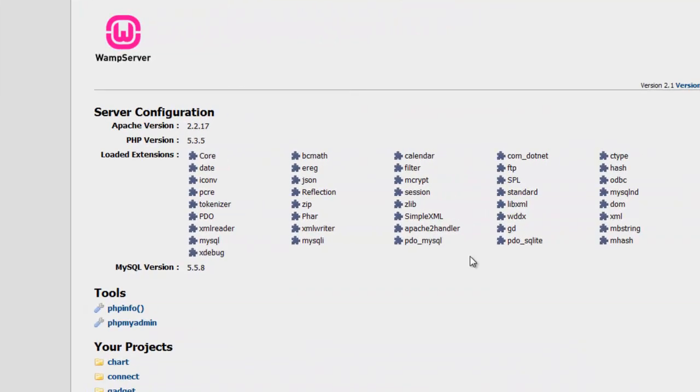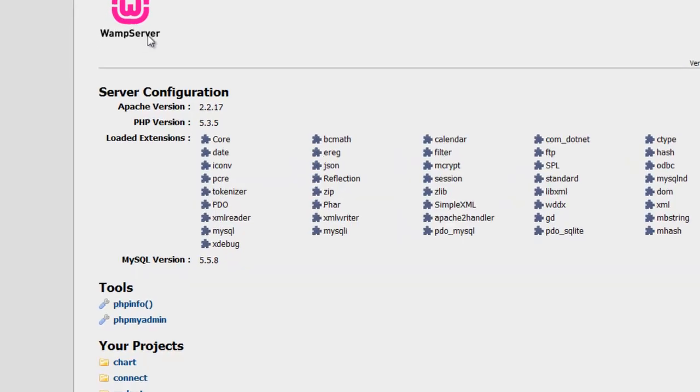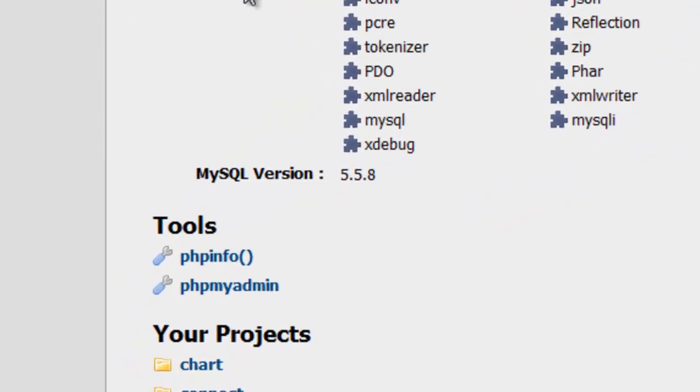Before we can write the script, we need to create our database and populate the database with some generic data. The way we can do this is by going to localhost, our web server page, and then under tools, clicking on phpMyAdmin.